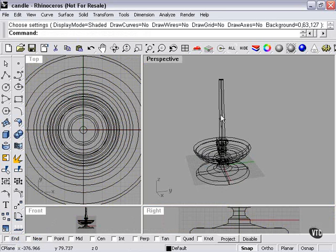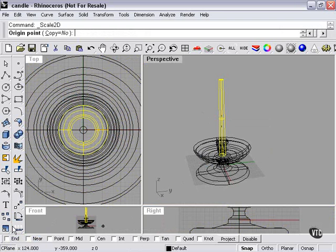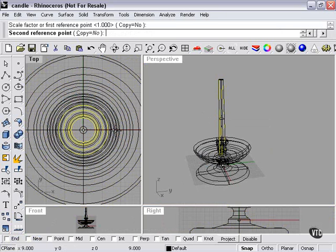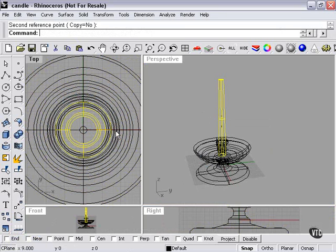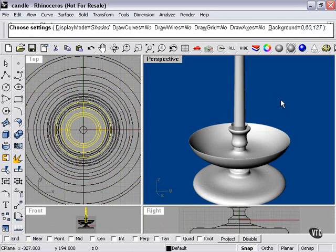We can also change the thickness of our candle by right-clicking my Scale tool here. I'm going to select, go out here, and we'll just increase the thickness a little bit. Now let's take a look.